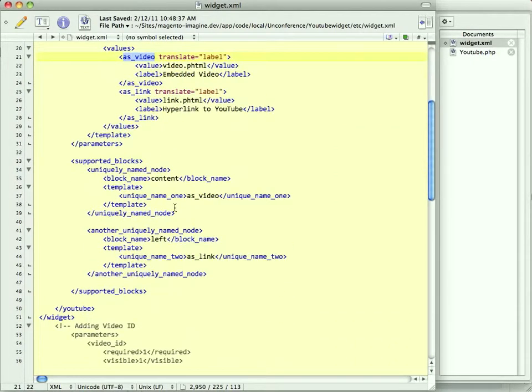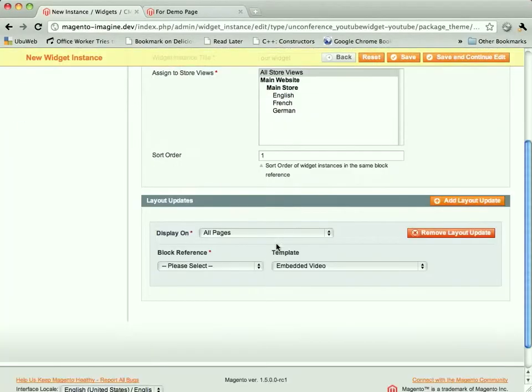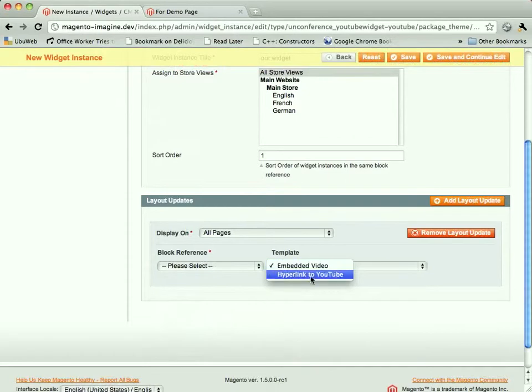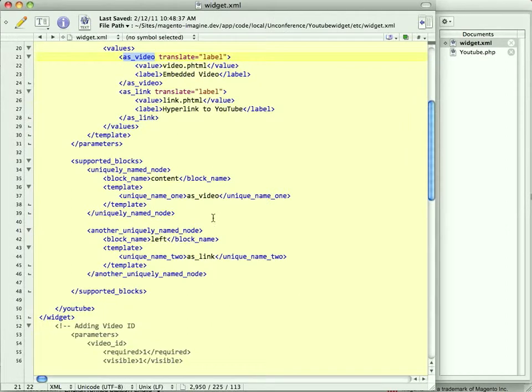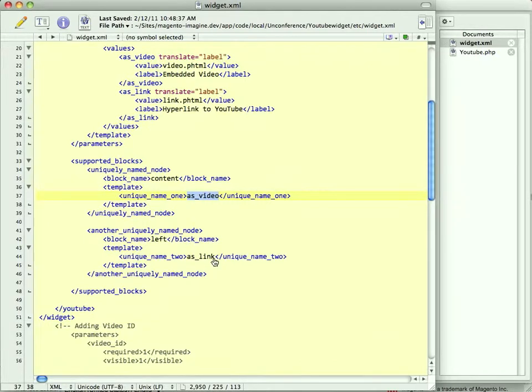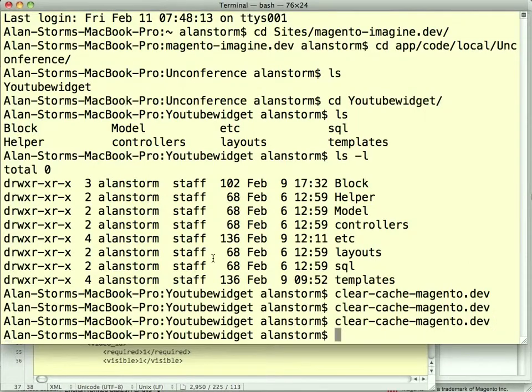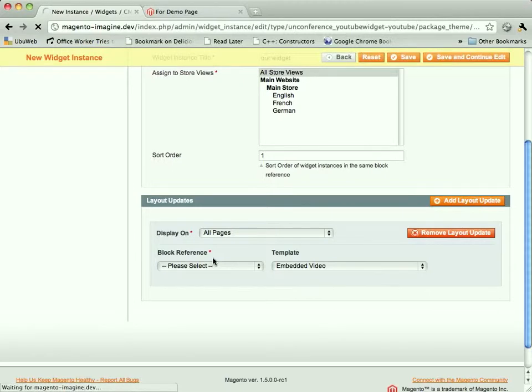So before we save this and clear out our cache, normally, when you pick your block reference, you get to pick which template it shows up in. What we're going to see, since we've said you only get to use as video, you only get to use as link, if we save this and then clear out our cache, and then come back and do the slow reload.